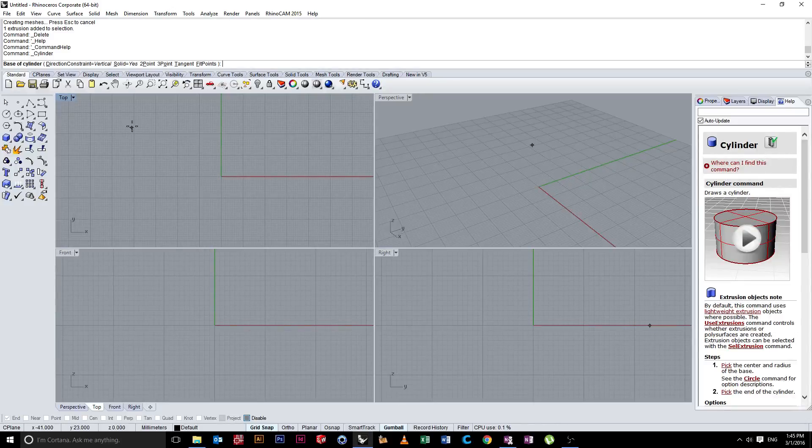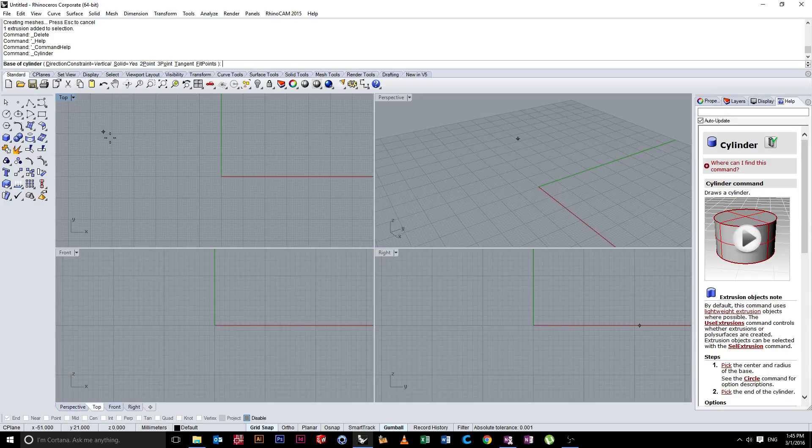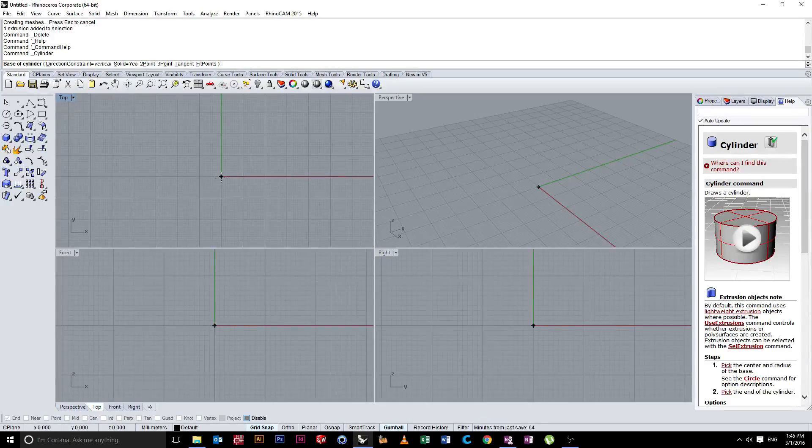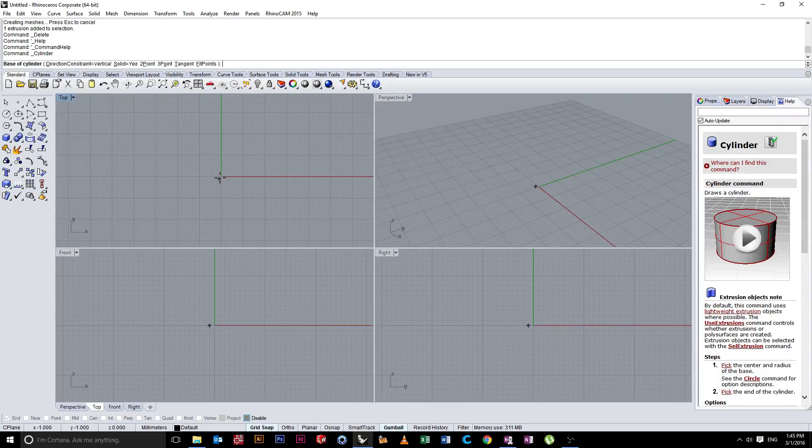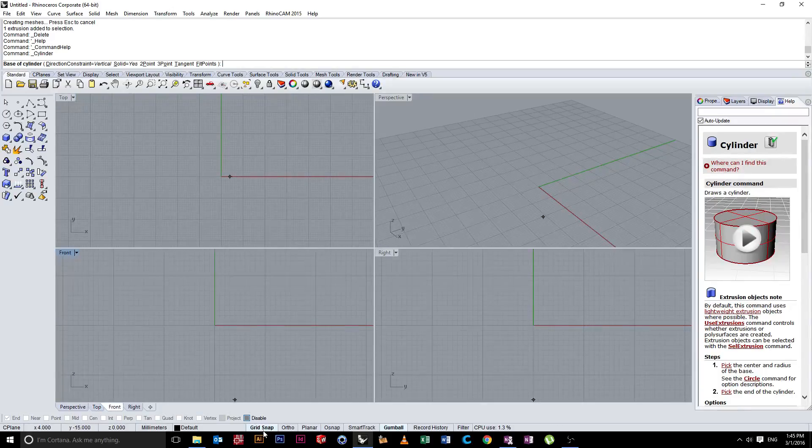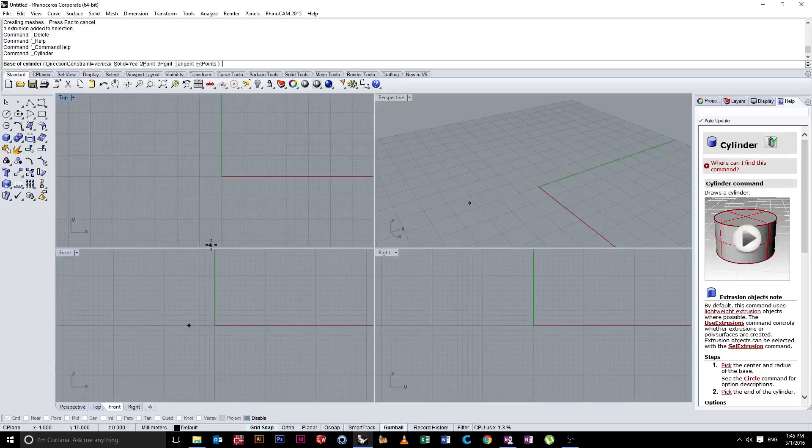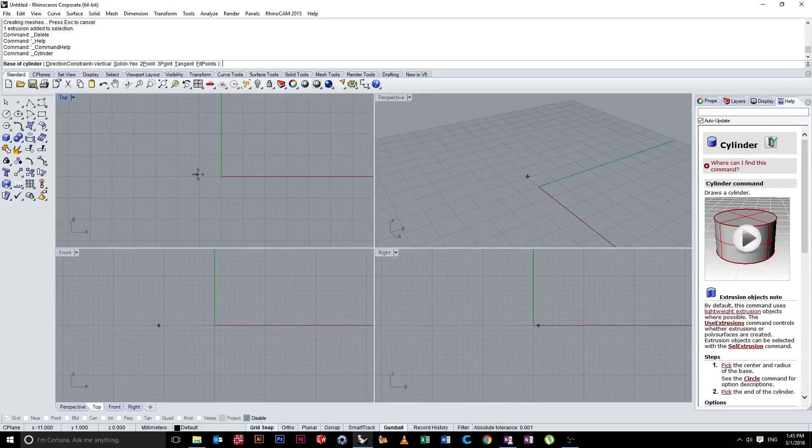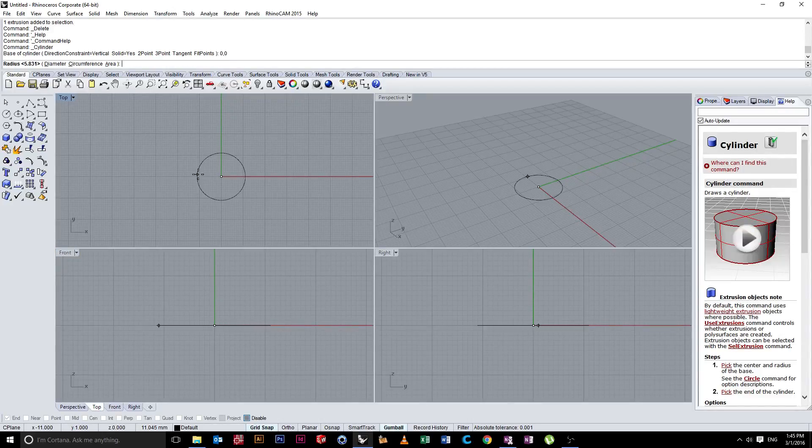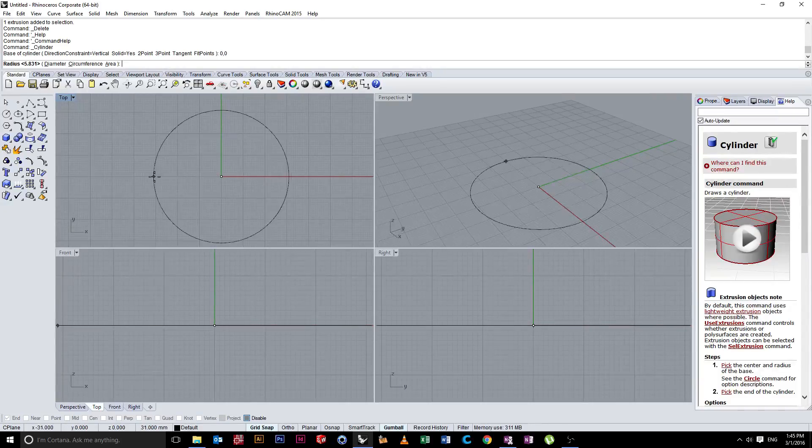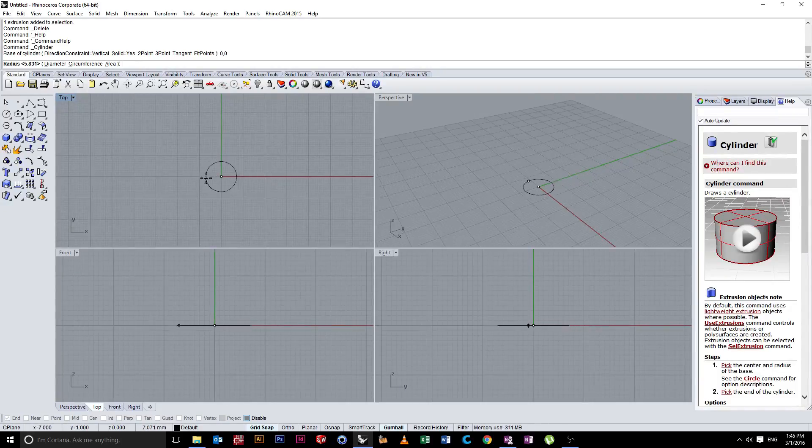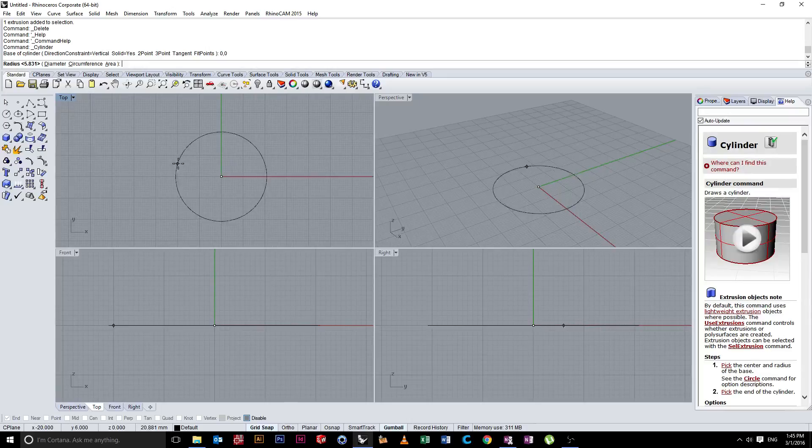So to create a cylinder, we have the first point, which will be the center of our cylinder. Again, always wanting to build on that zero, zero point. To do that, we can either click on it, making sure we have grid snap turned on, or we can just type in zero comma zero. Next option we have is the size of the cylinder.